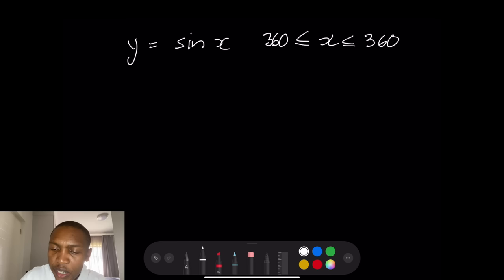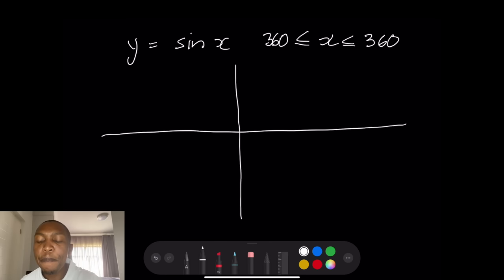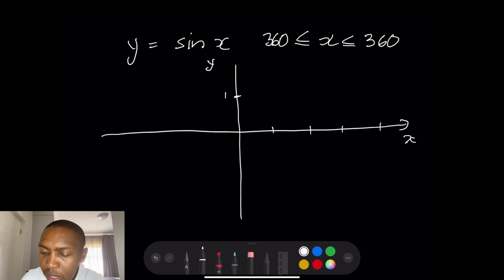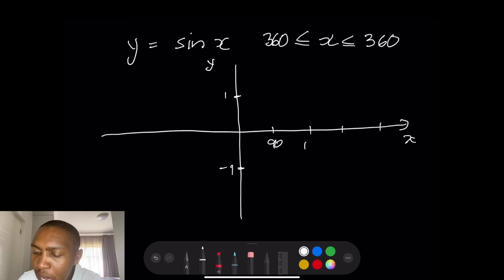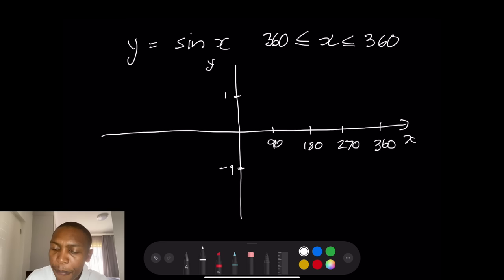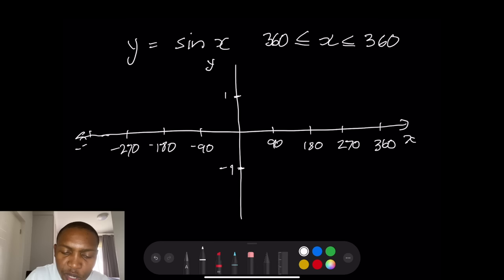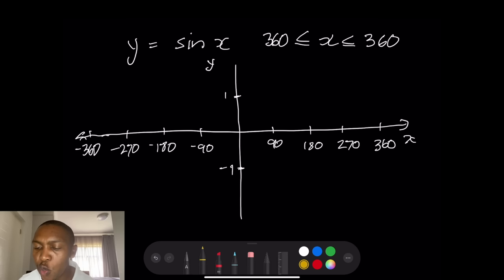Let's draw the Cartesian plane. On the x-axis we have 90, 180, 270, 360, and going the other way: minus 90, minus 180, minus 270, and minus 360. On the y-axis, y equals 1 and y equals minus 1 are our key values.